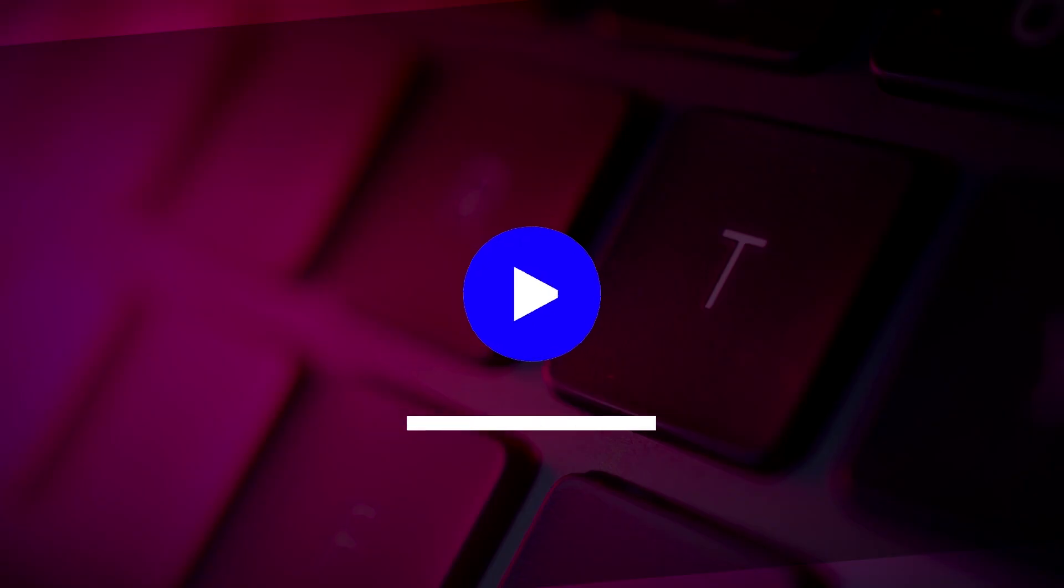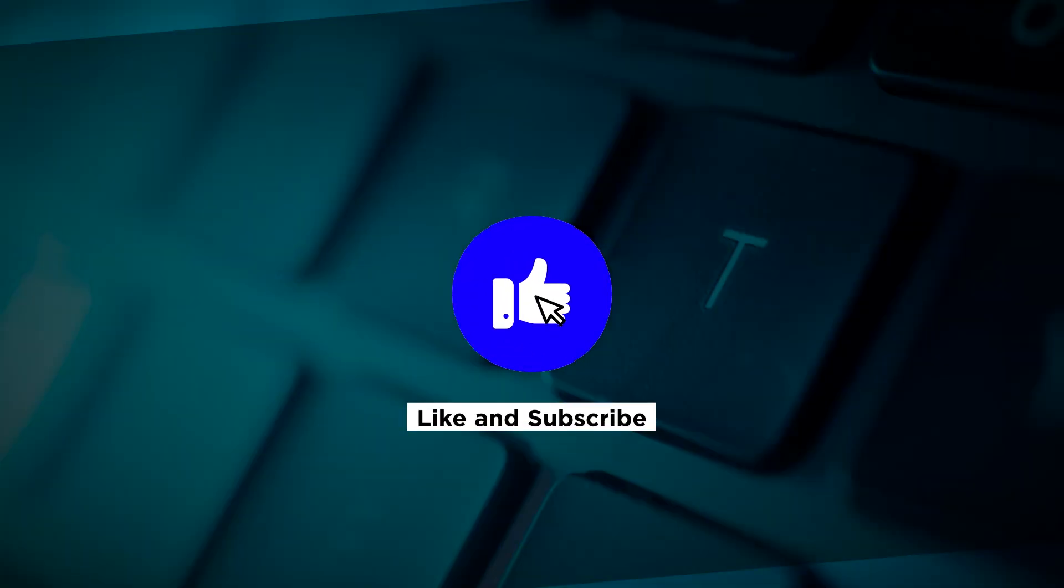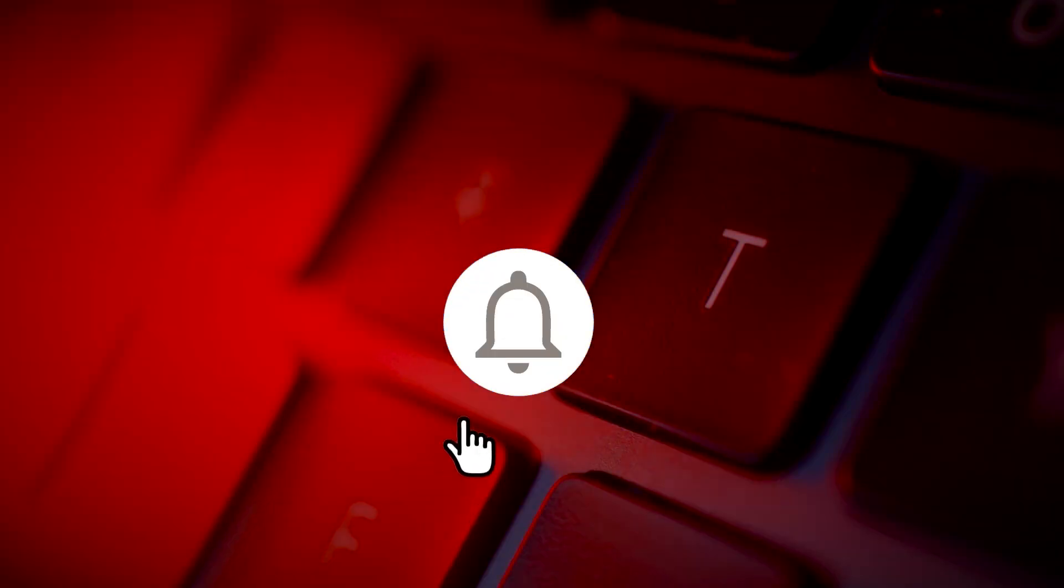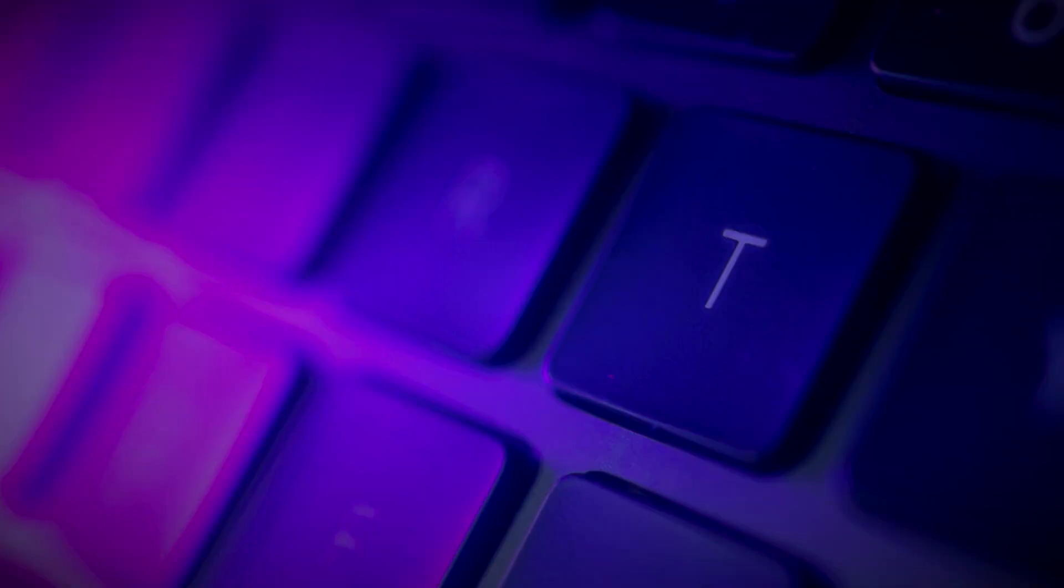If you found this video helpful, kindly like and subscribe. You may also click and turn on the notification bell so you can be notified whenever we release new videos.